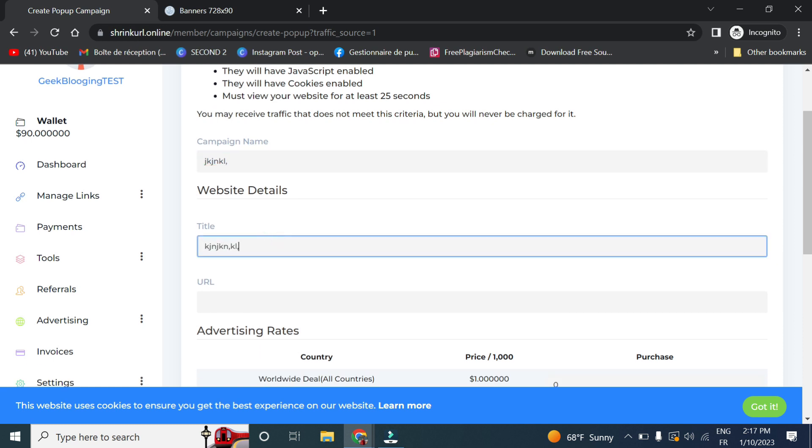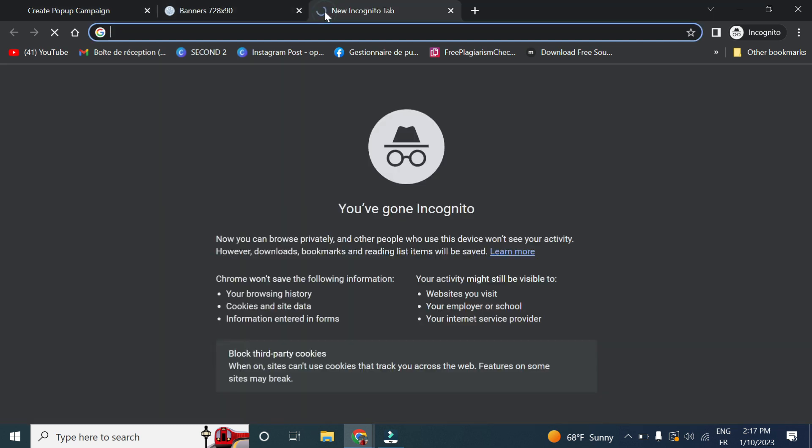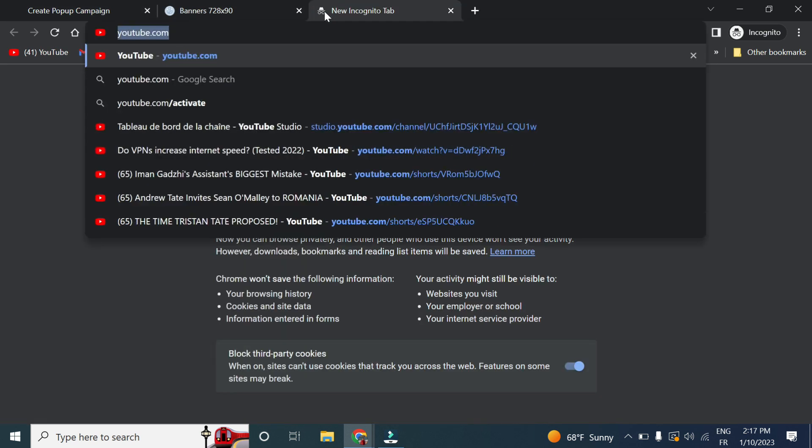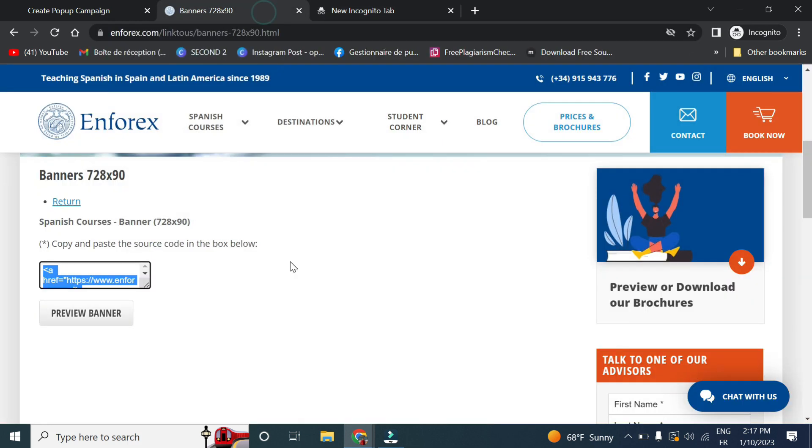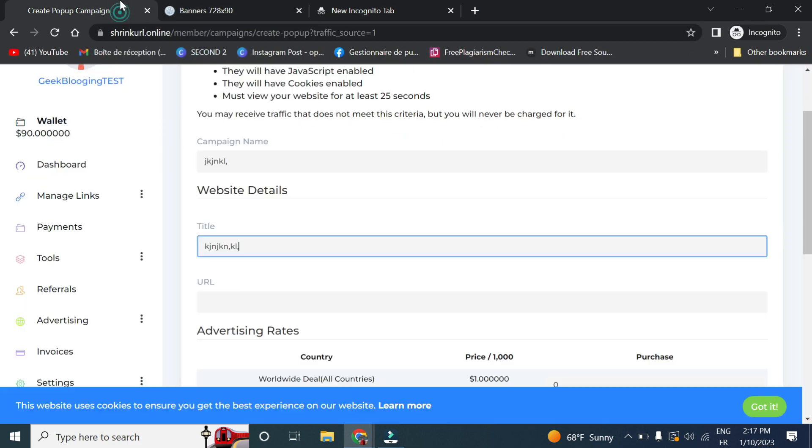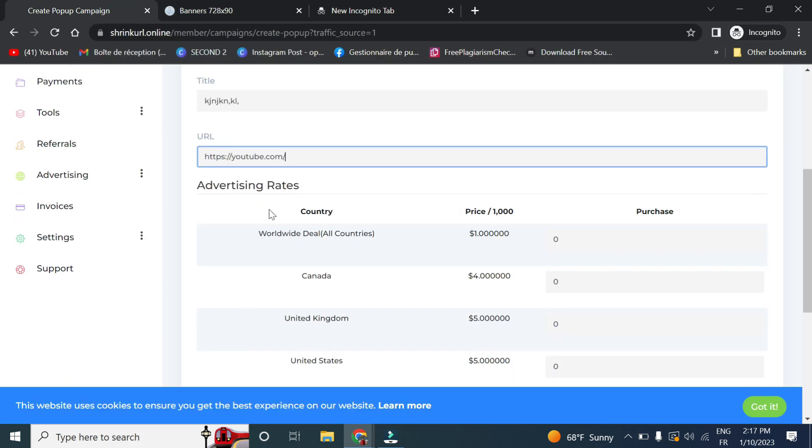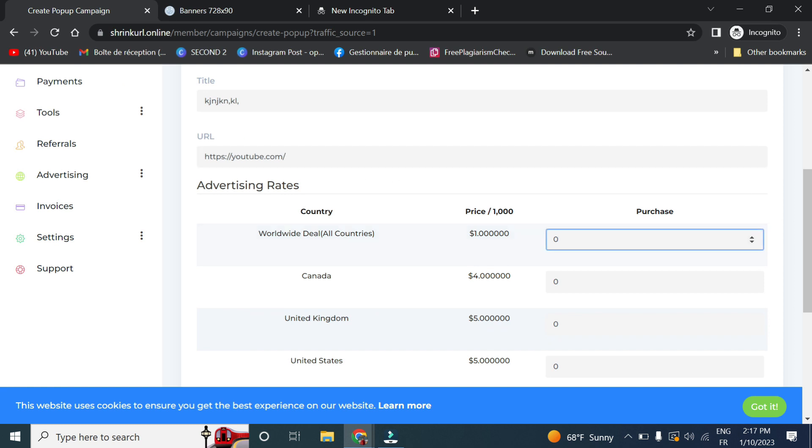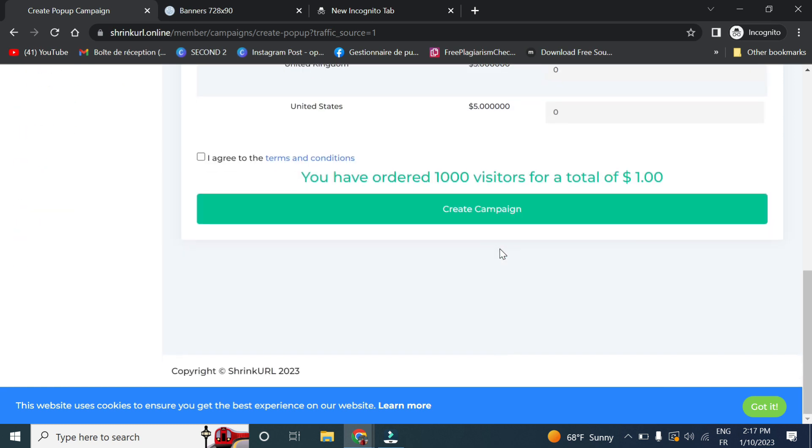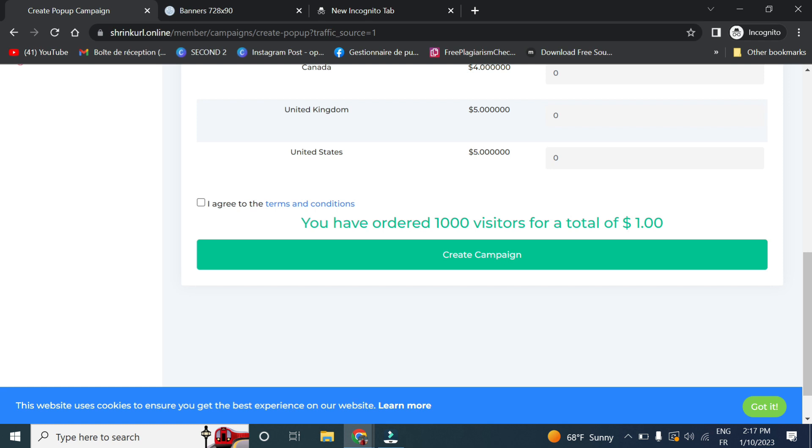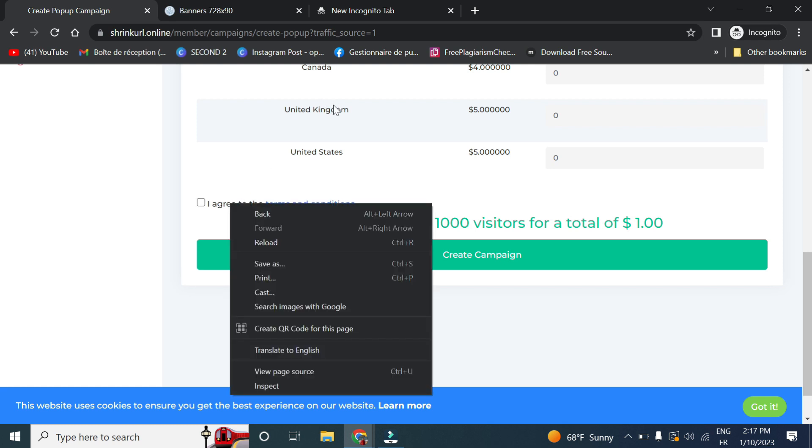And let's say I wanted to take me to YouTube. Or you can here put a YouTube video. Here select one hundred, one thousand visitors for a total of one dollar. So I did not set up the price here.